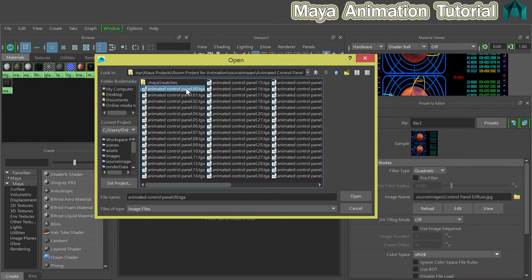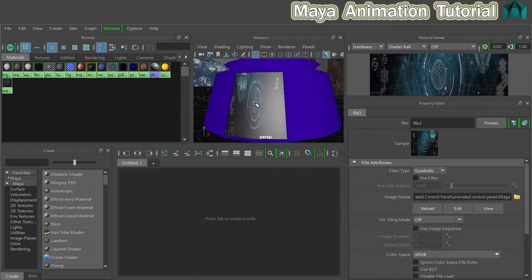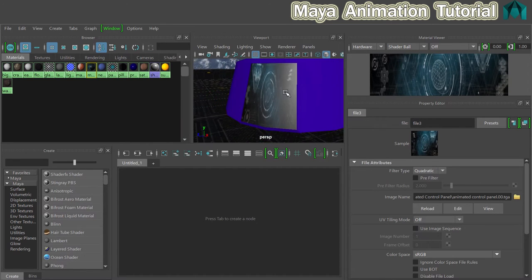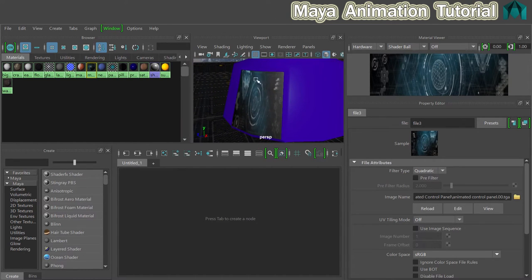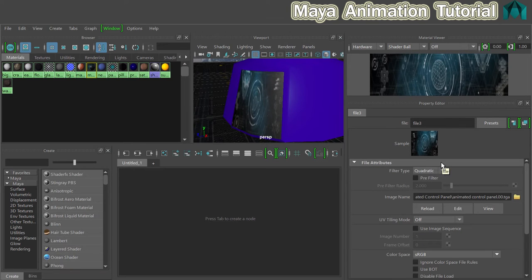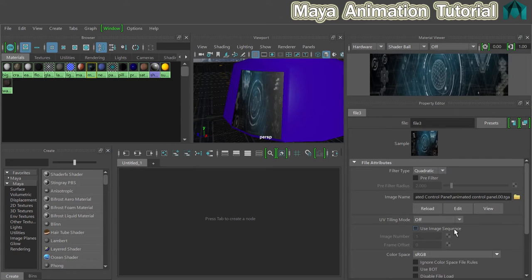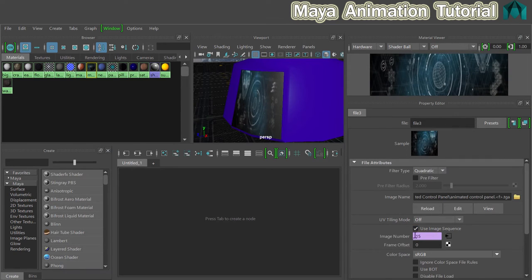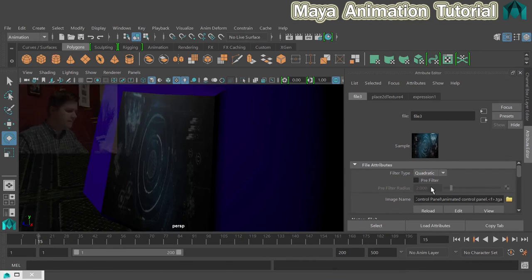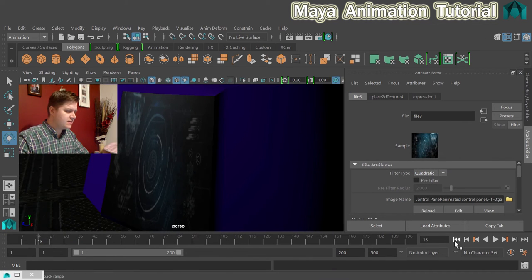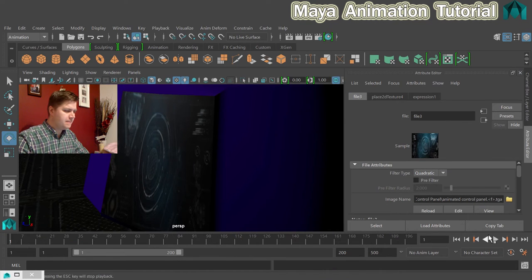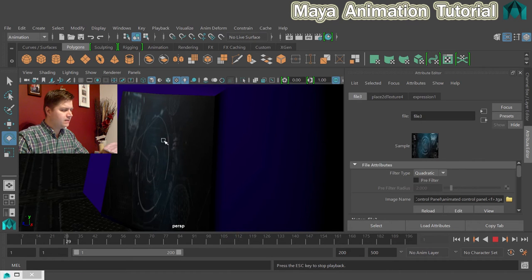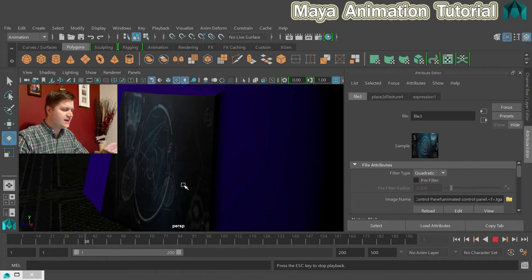I'm going to double-click on that image there, and you'll see that that updates the texture to look like that. The next thing to do is tell Maya to use the image sequence. At the moment it will just use that static image, but you should see that below that there's a tick box that says use image sequence. So we tick that box, and this little chap here goes purple, and what that means is that the number is being controlled by an expression. So now if I minimize that and play this back, you'll see that the texture is changing.